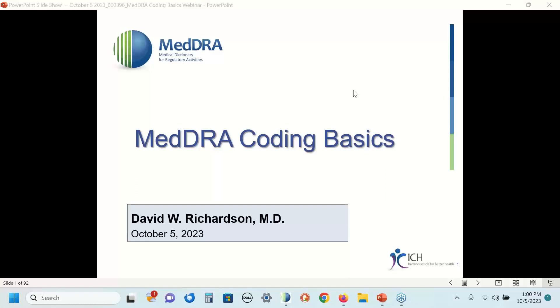Hi everyone, I'm Dr. Dave Richardson and I'm going to be your instructor for today's webinar, which is entitled MedDRA Coding Basics. Assisting me today is Sarah Clark, who's one of the training coordinators with the MSSO.